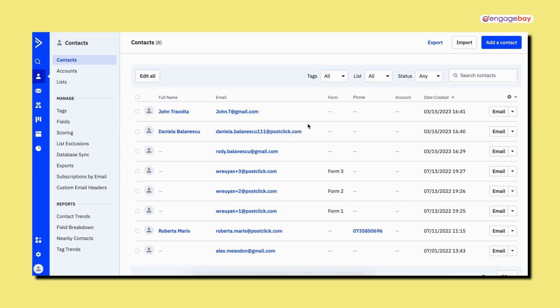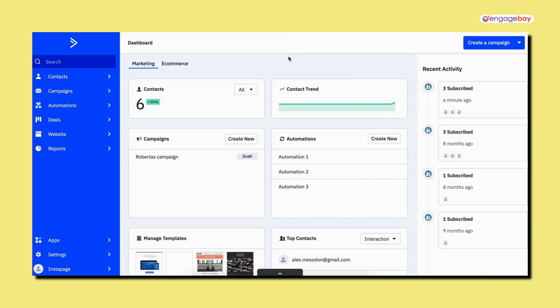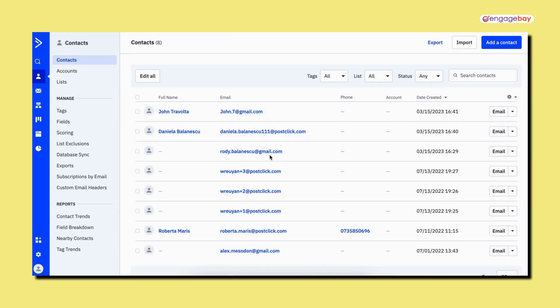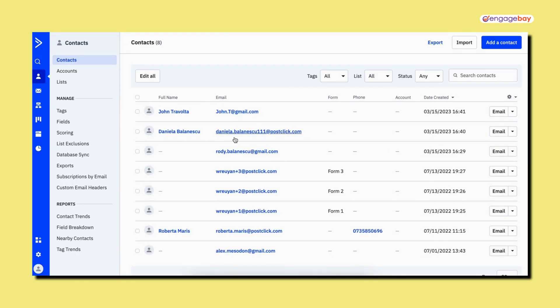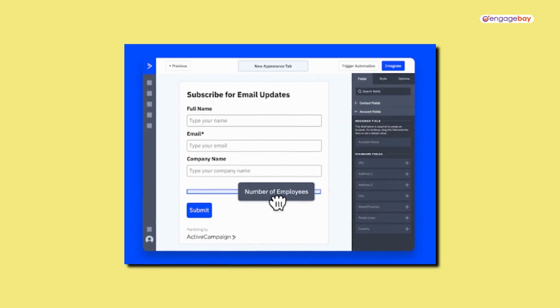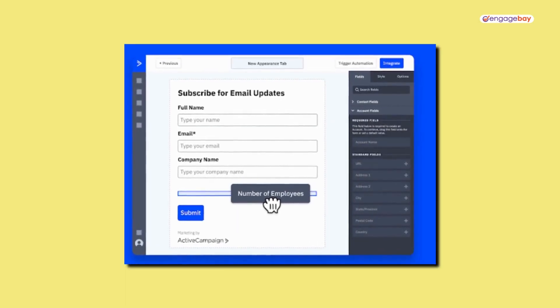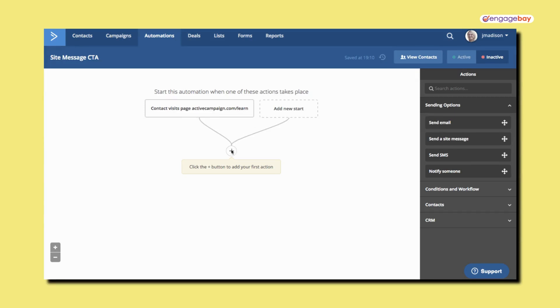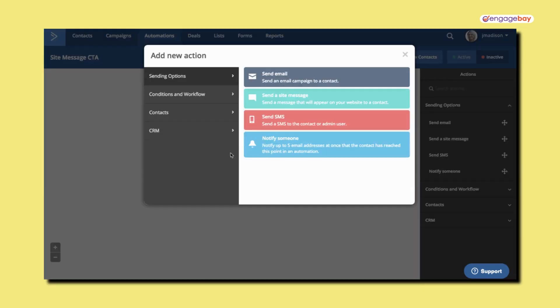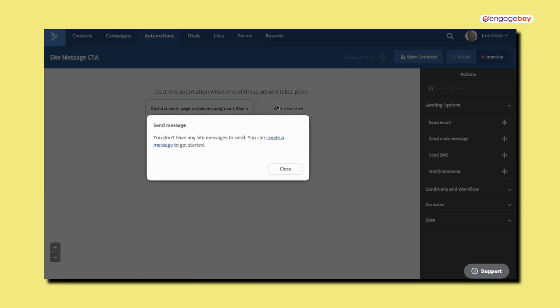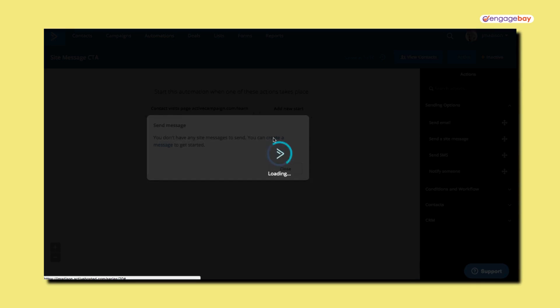ActiveCampaign also has something called deals, where you can create a pipeline, which is how your sales team can keep track of the status of each contact and where there might be potential opportunities with leads. With ActiveCampaign, you can also create forms and pages, use the content manager to store, organize, and share assets, create site messages, and even set up site tracking. So between the two, ActiveCampaign offers a little bit more in terms of features and functionality.